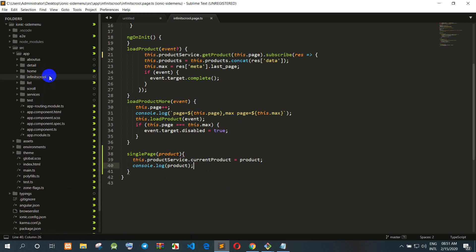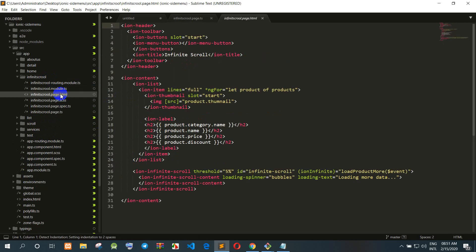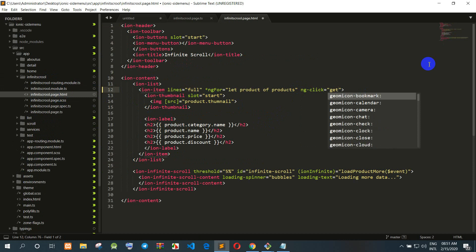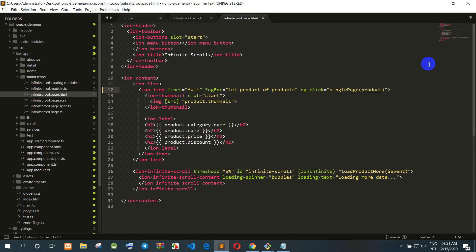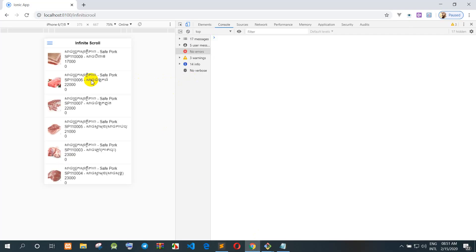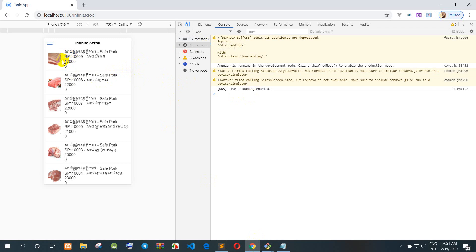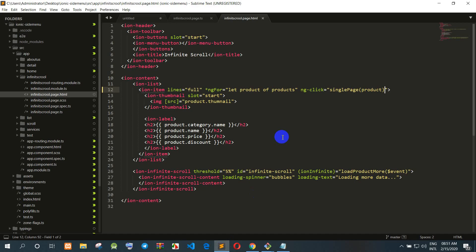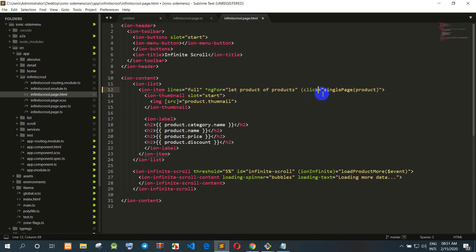Now we go to infinite-scroll.page.html and add the click event binding on the image element, calling the single page function and passing the product. After refreshing and clicking an item, we can see the current product data is displayed in the console log correctly.